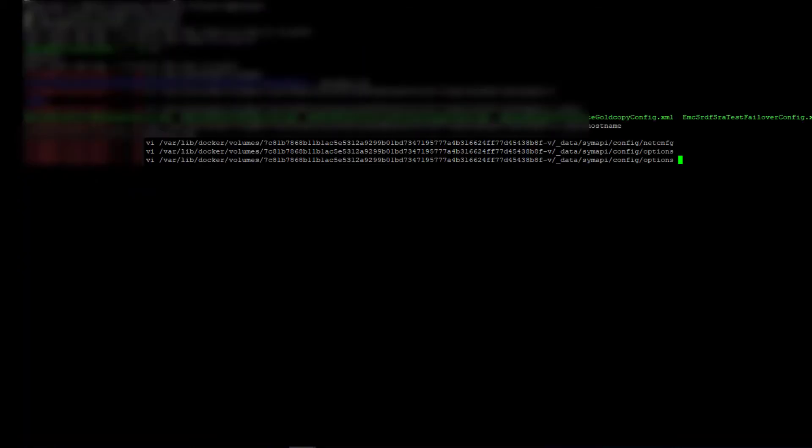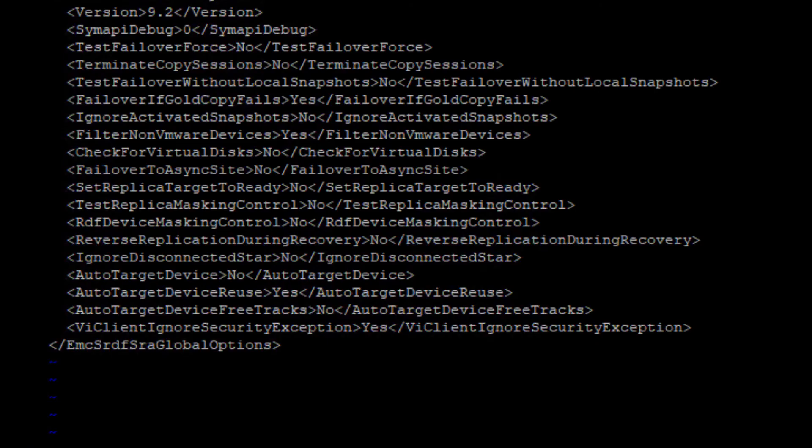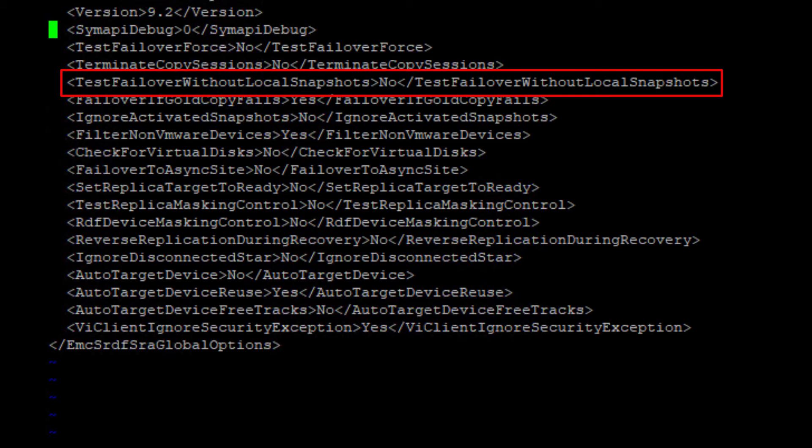And this is optional but I want to change XML file as I want to change an option for test failover without local snapshot to yes.